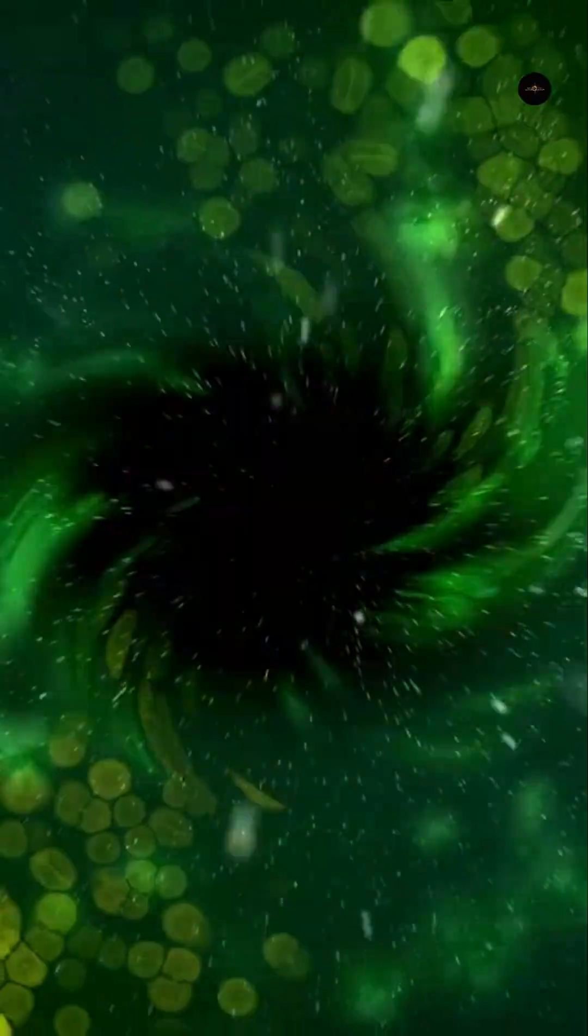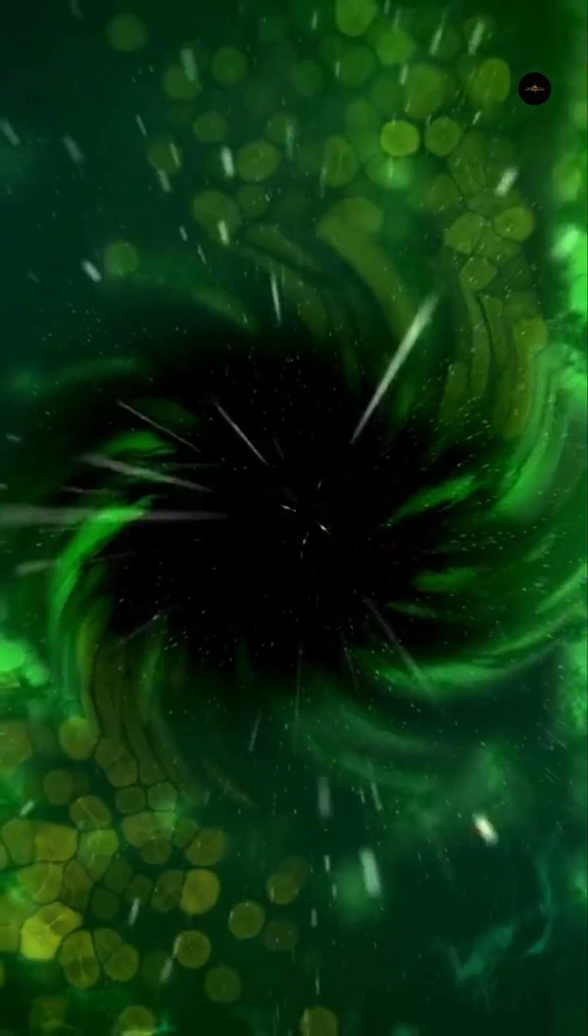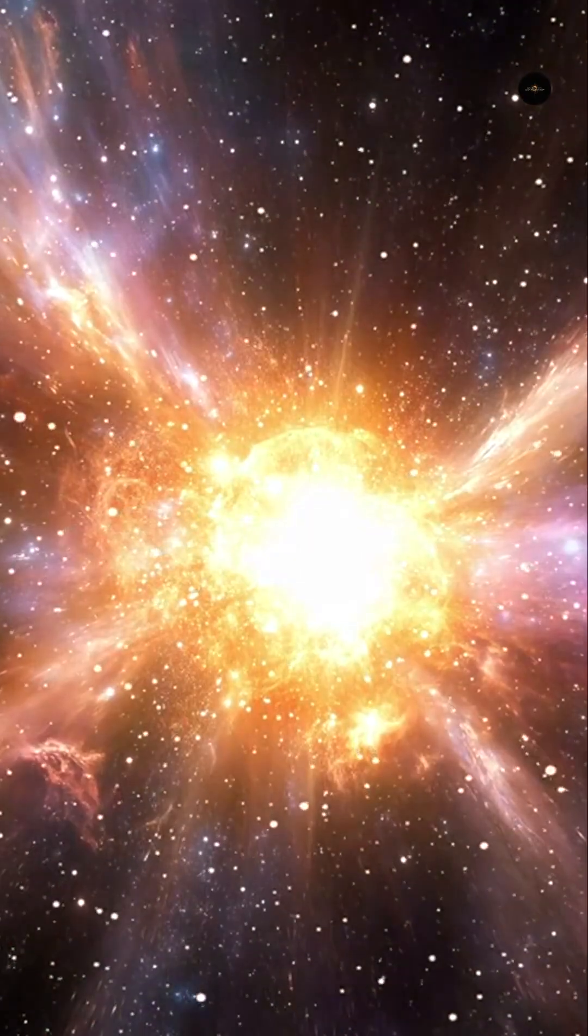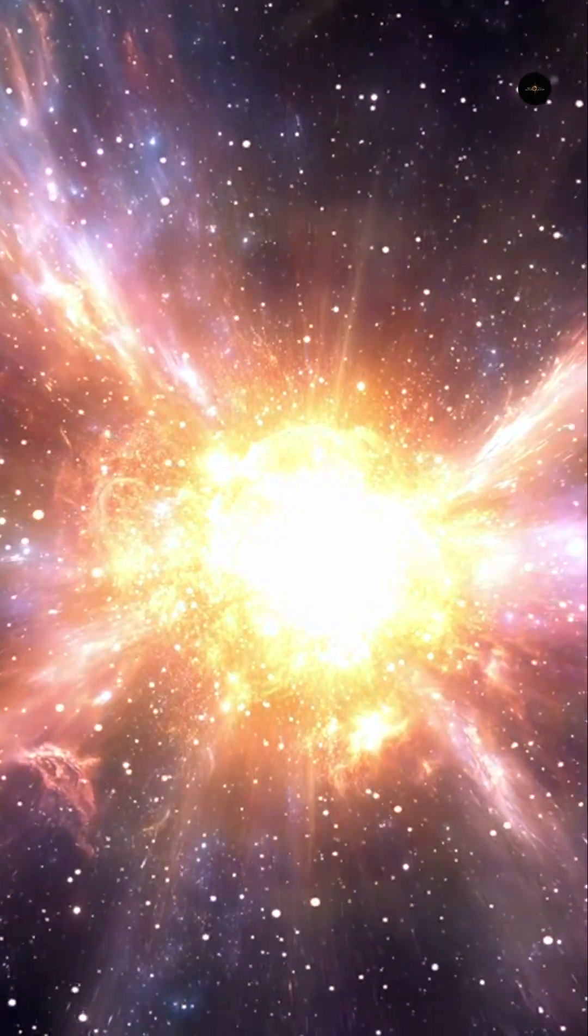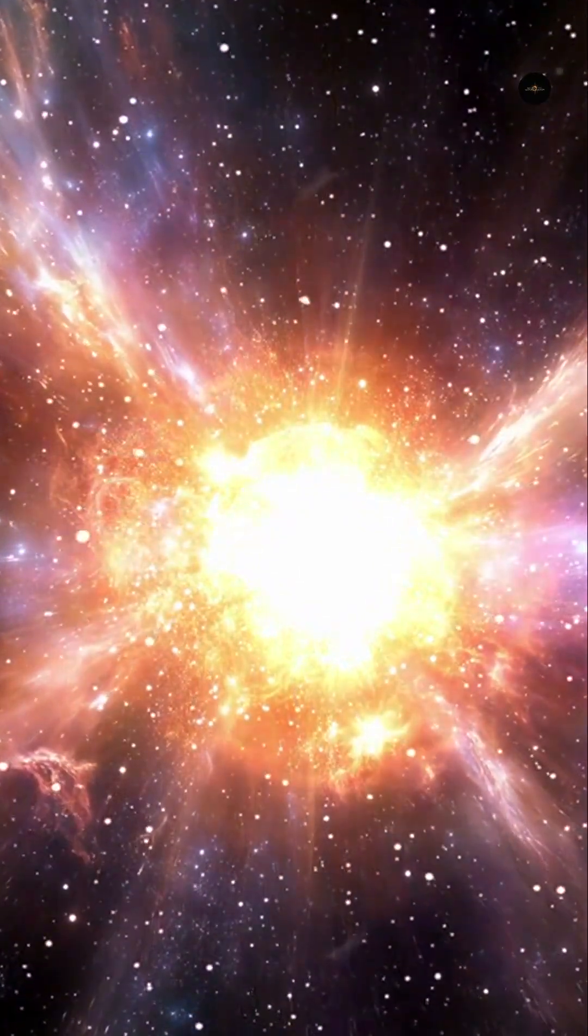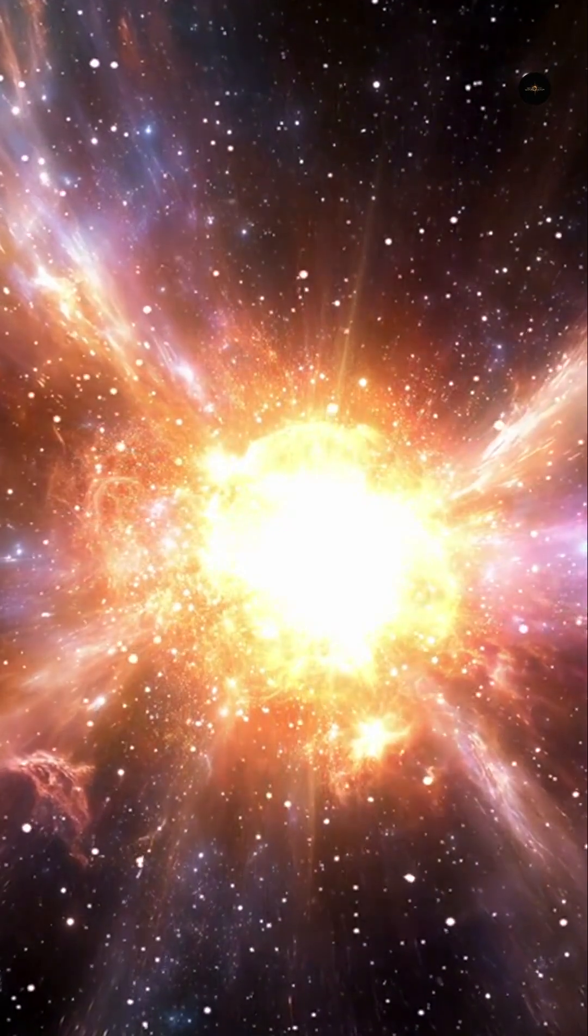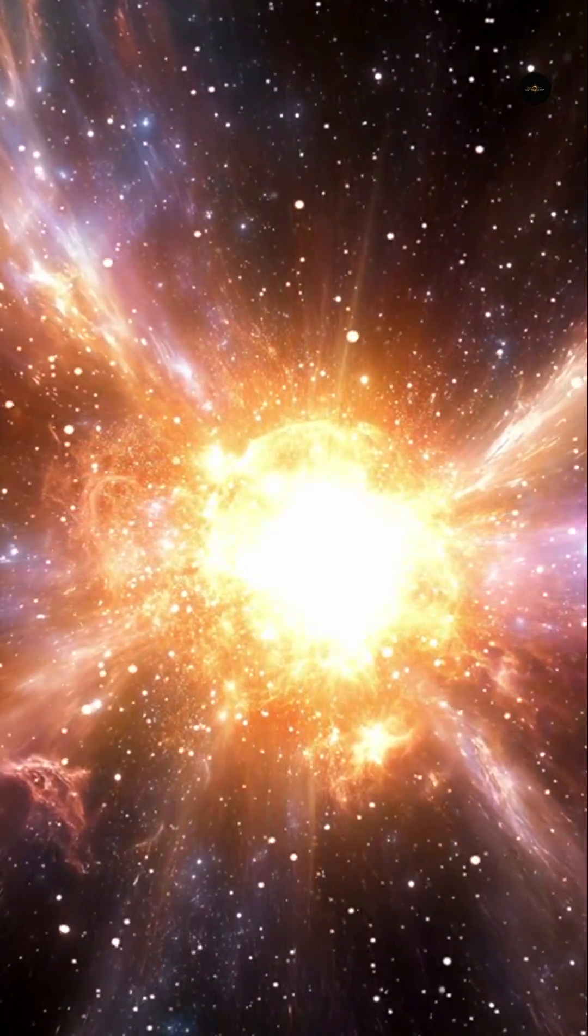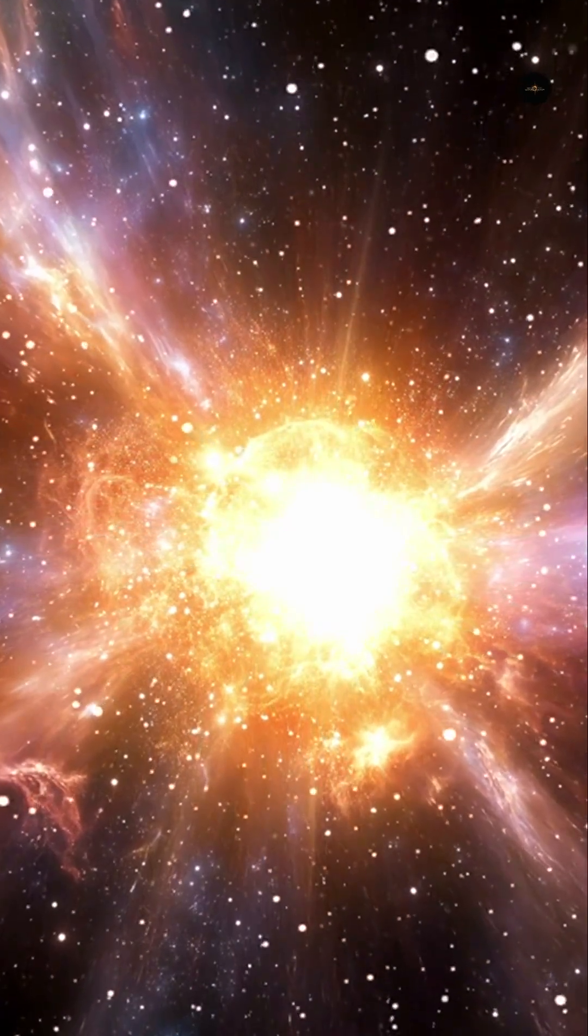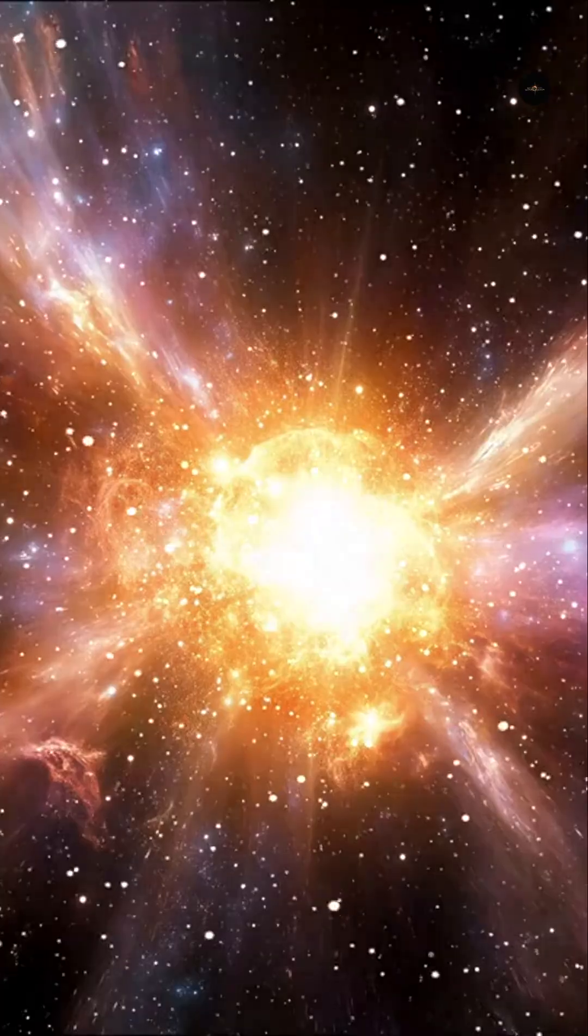It is not yet certain whether Eta Carina will explode as a supernova or collapse directly into a black hole. If it were to explode, it could outshine the full moon, visible even during the day, but its distance of about 7,500 light years would likely protect us from serious effects on Earth.